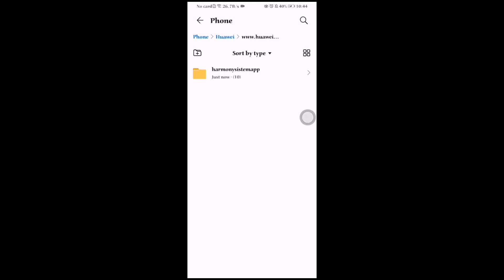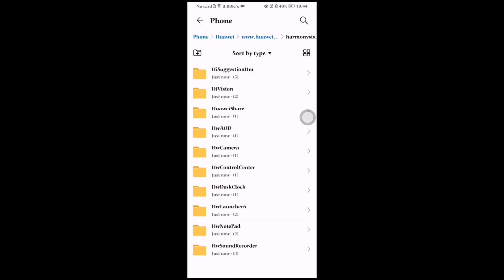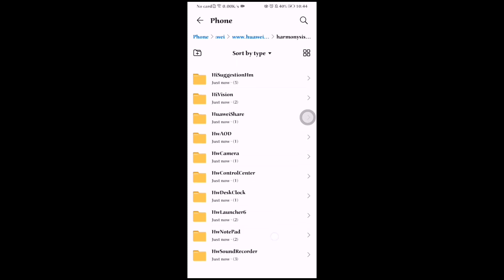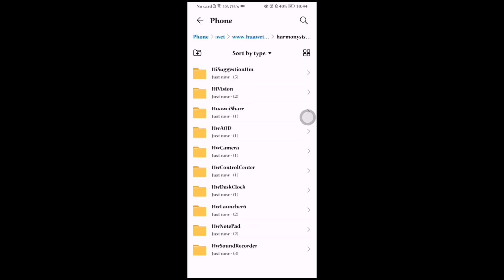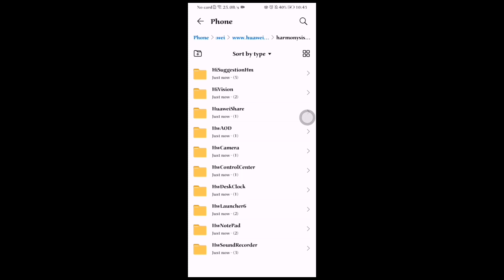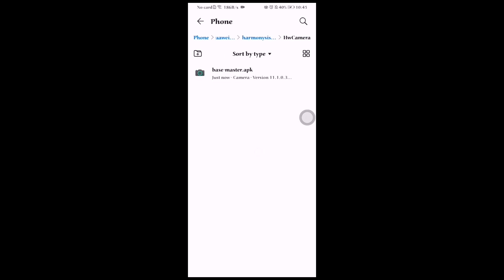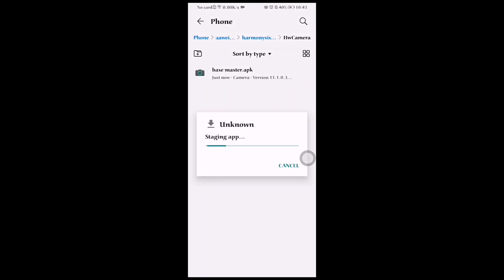Click on the folder and you will see there are a lot of apps which are almost installed on every Huawei device. I will install the camera app, so first click on the Base Master camera app.